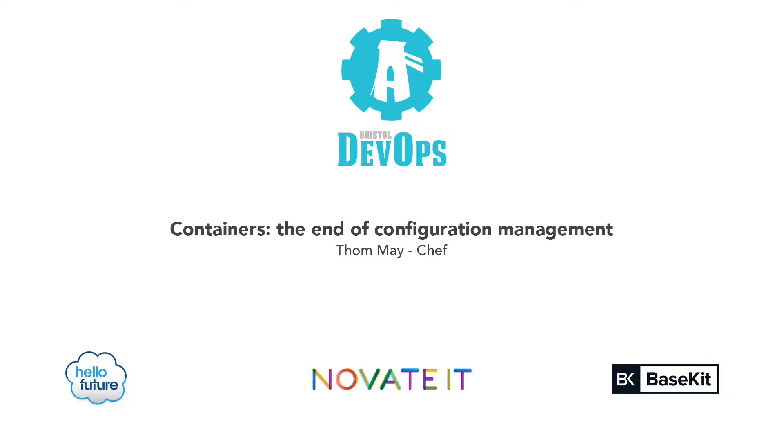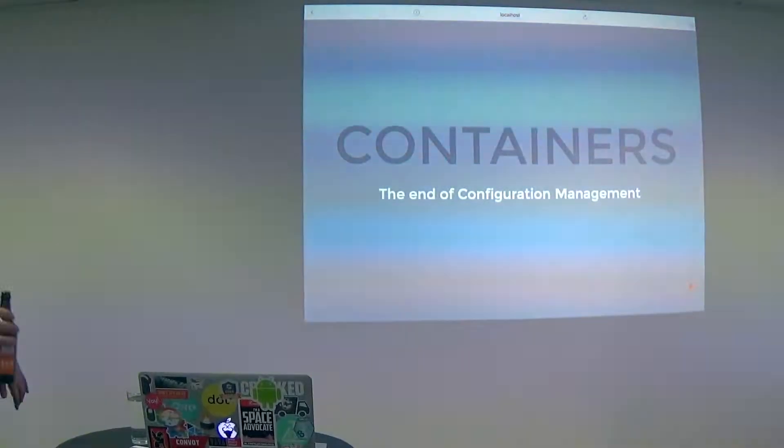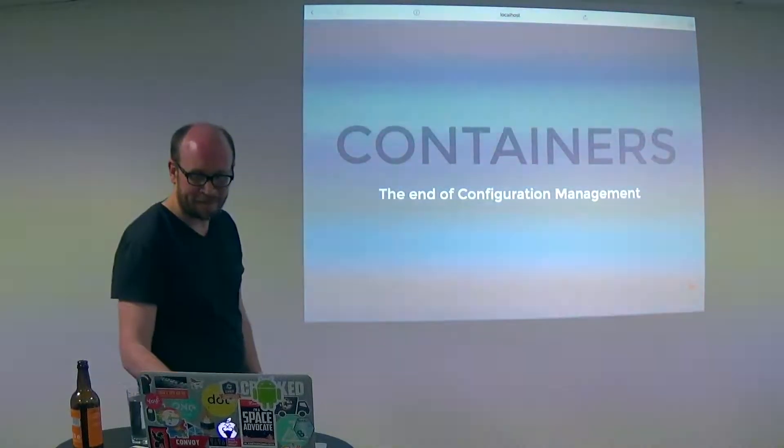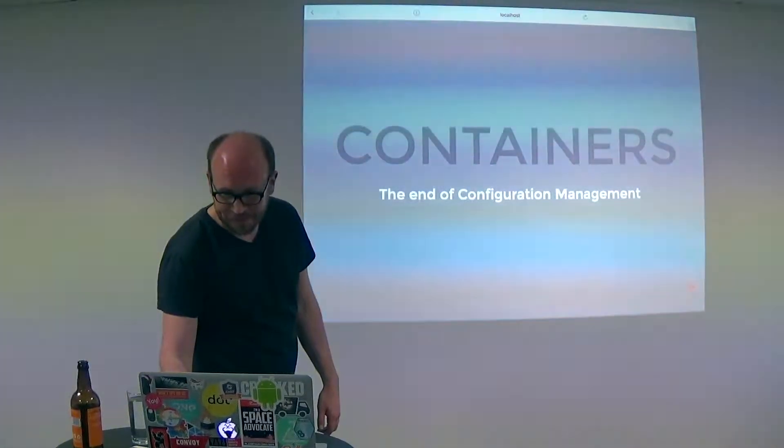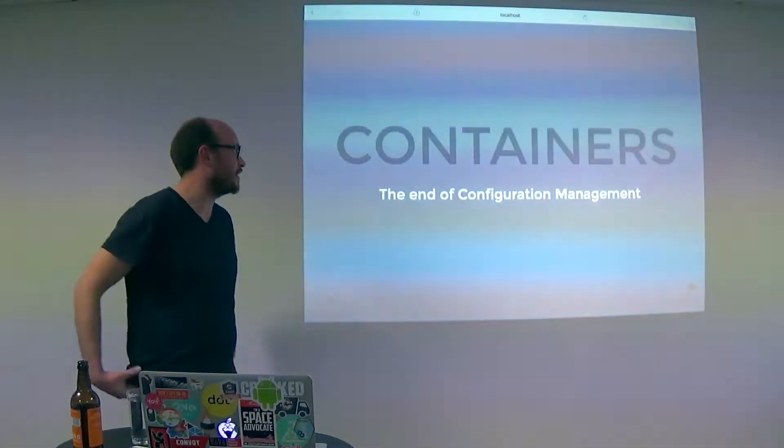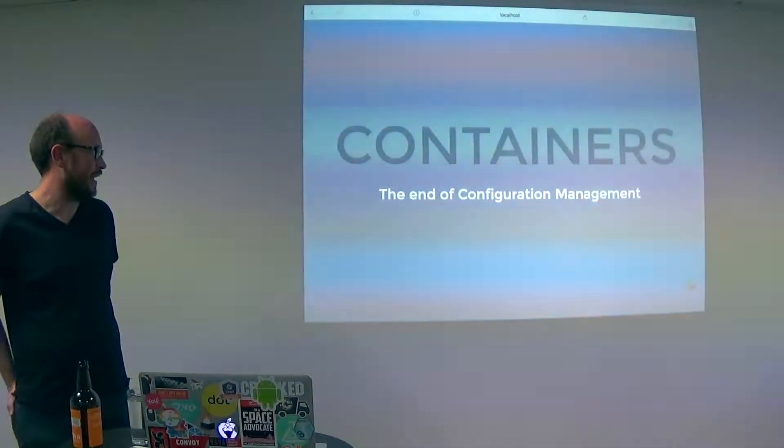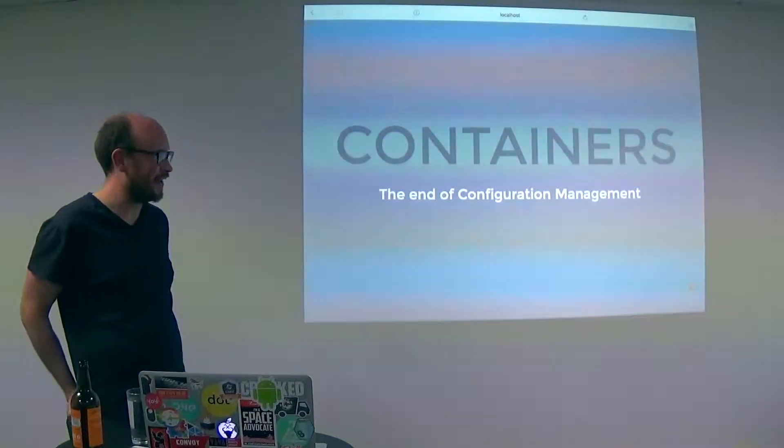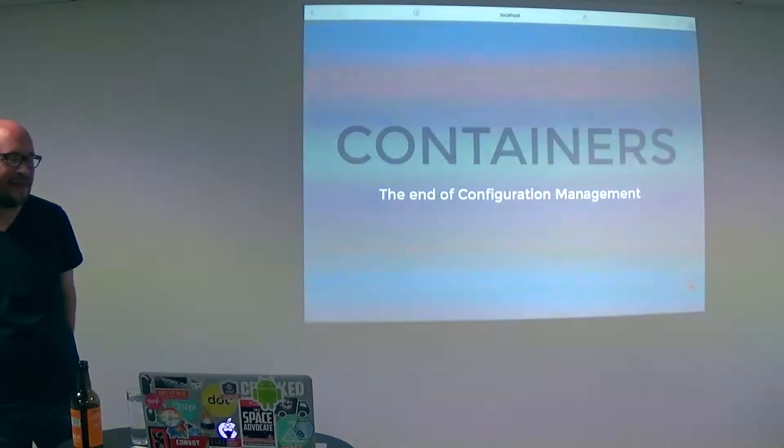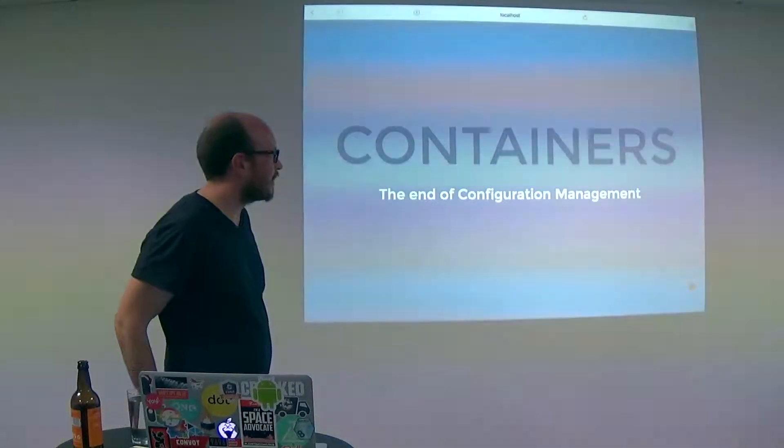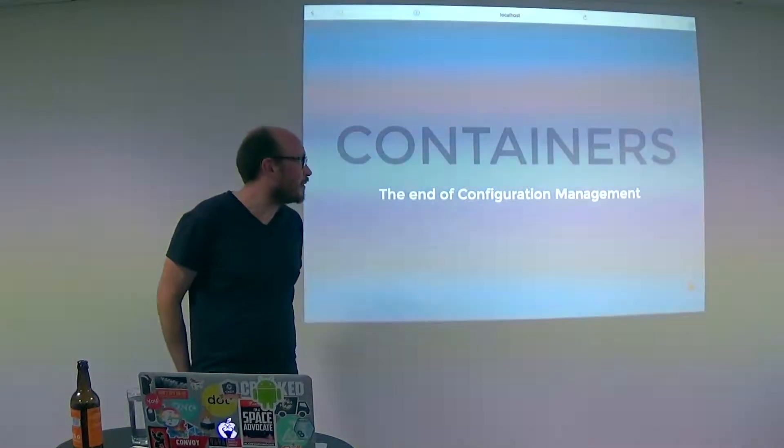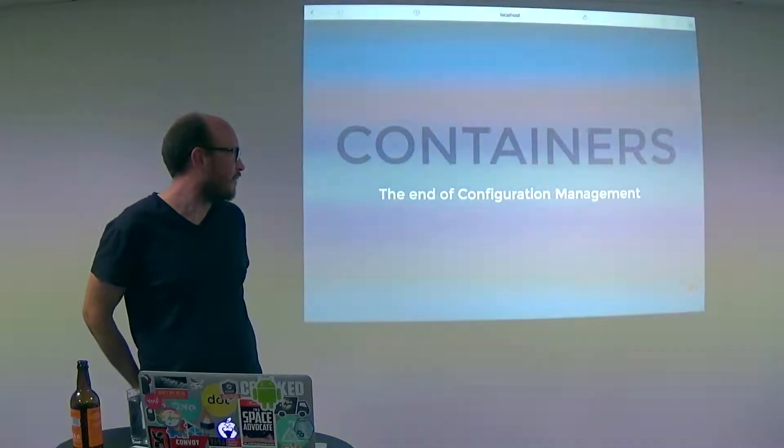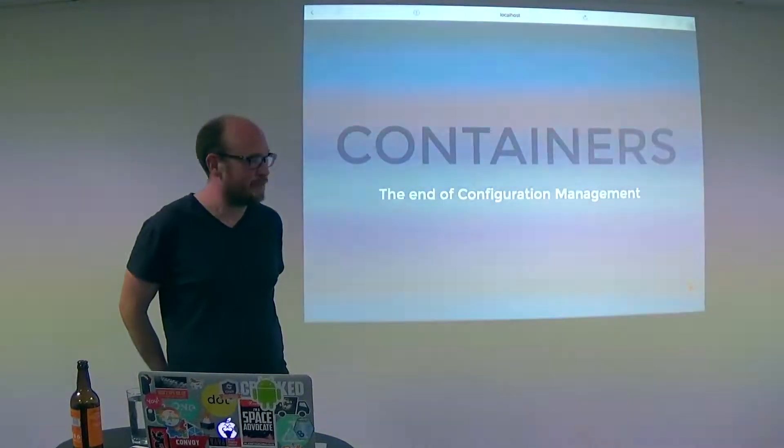So everyone give a hand to Tom. Thank you very much Tom and we'll start one day. Thank you for having me. So I apologize in advance, it's the most like clickbaity title I think I've ever committed to slides. But yeah, I want to talk about containers and how they're the end of configuration management.